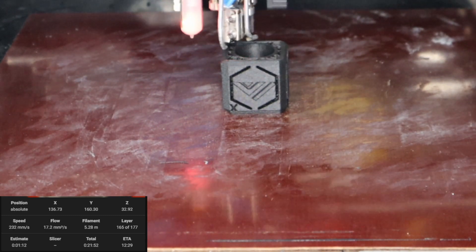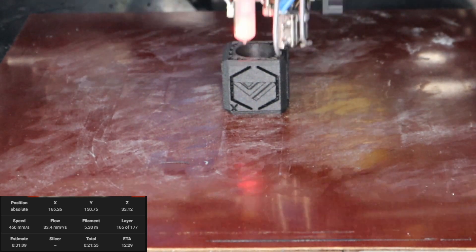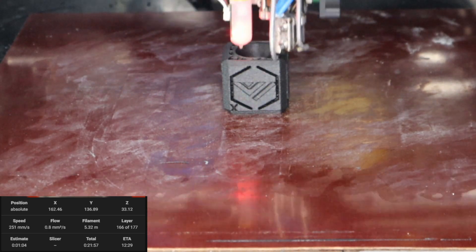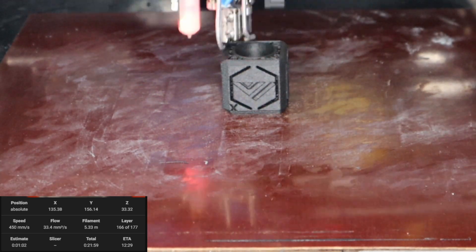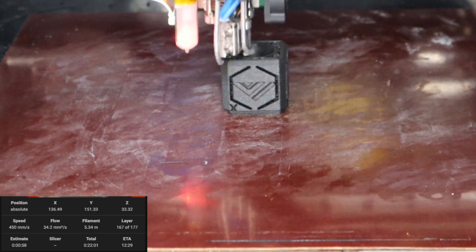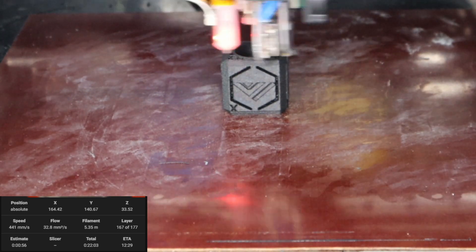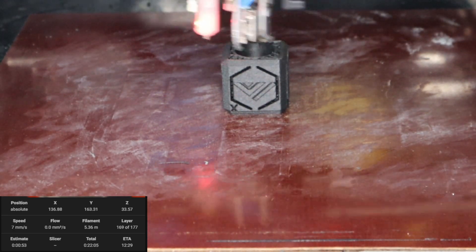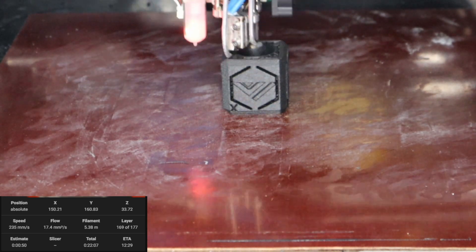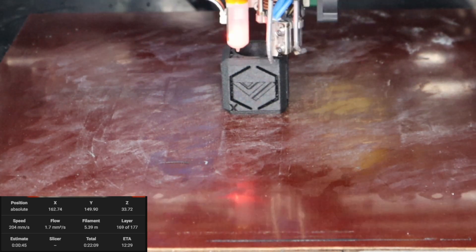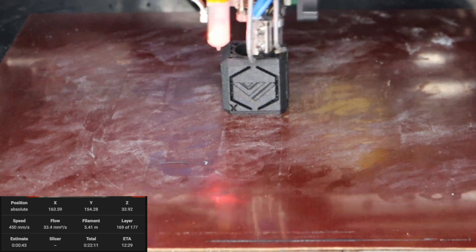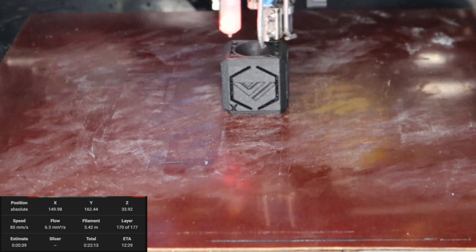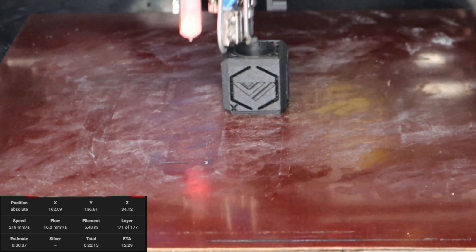And I think the results speak for themselves, because this is real time right here. If you look at the timer, you can see it going up on the bottom left of the screen. And it's just insane to see a printer moving like that when a year ago I was begging to get over 100 or 150.